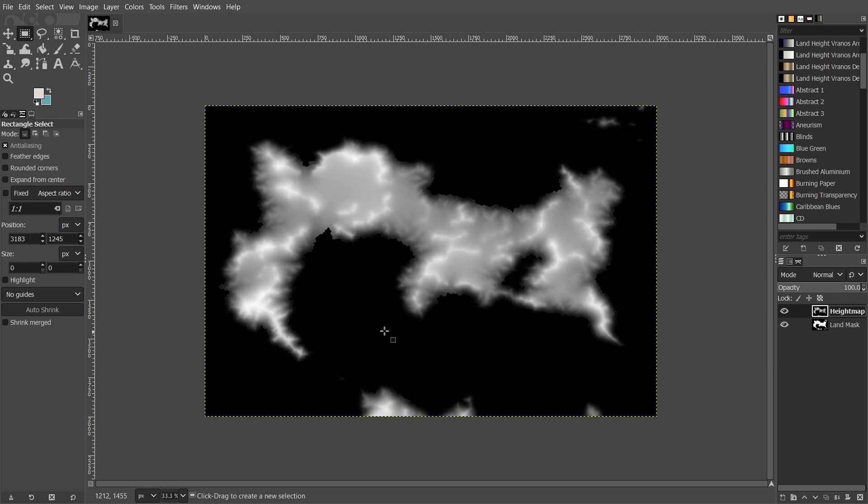The height map I'm using is one I created for my own world-building project using the free program Wilbur, link down in the description.